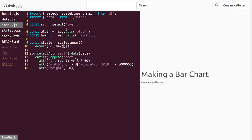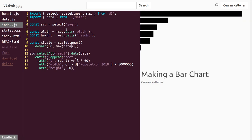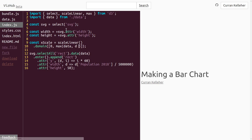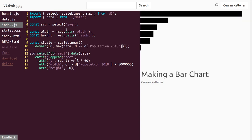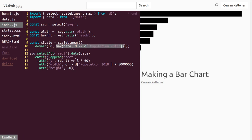To compute the maximum, we can use max from D3. max will compute the maximum value over our data array using the function we pass as the second argument. This function takes as input one row d and returns d['population 2018']. It evaluates this function for each row of the data table and computes the maximum of all those returned values, which is the second value for our xScale domain.